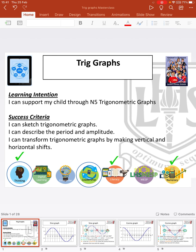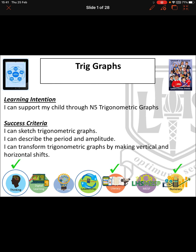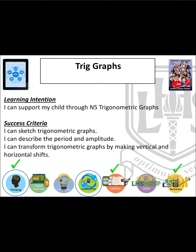Hi everyone, today I'm going to take you through National 5 Trig Graphs. At the end of this video, everybody will be able to sketch the trig graphs. You'll be able to describe the period and the amplitude of each graph, and you'll be able to move the graph — shift it horizontally and vertically.